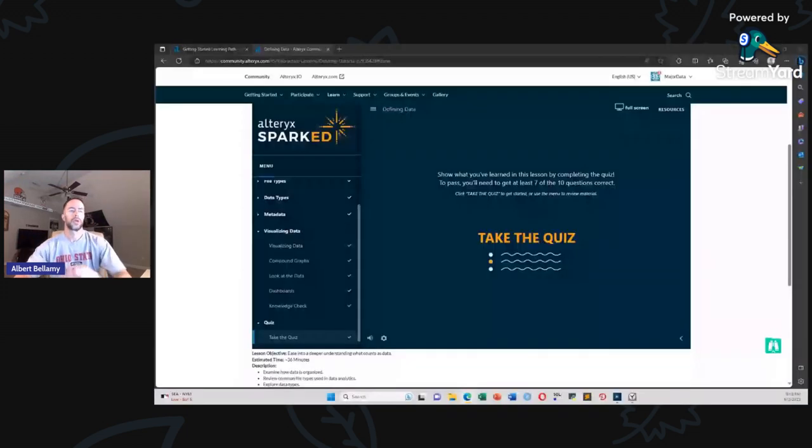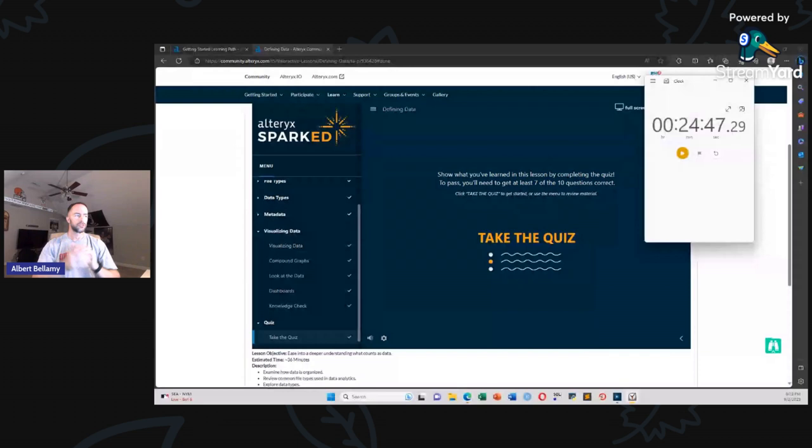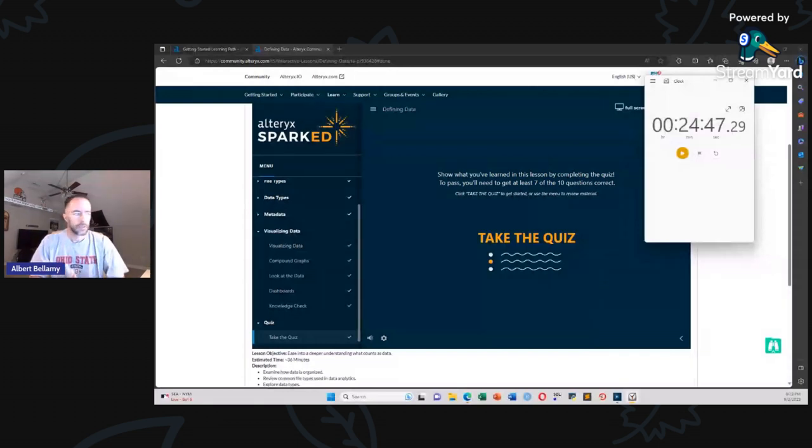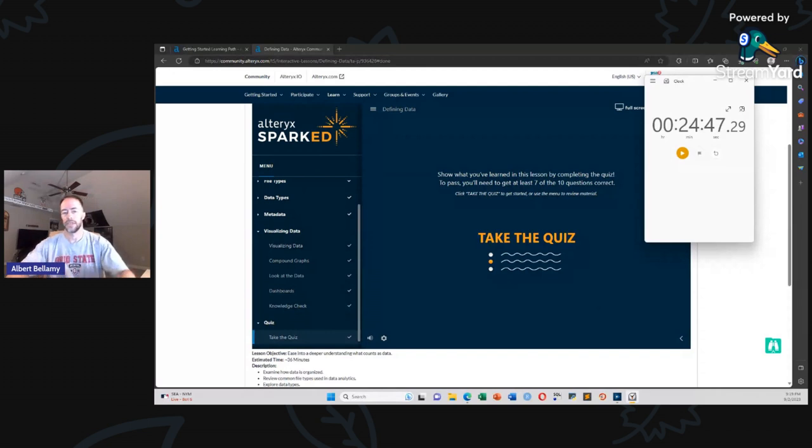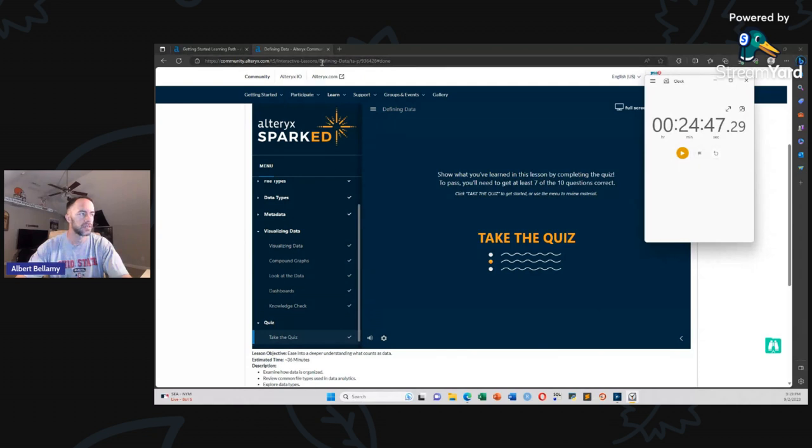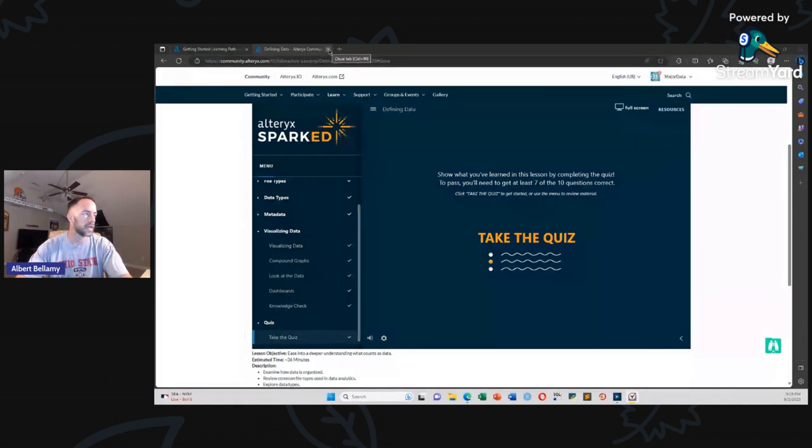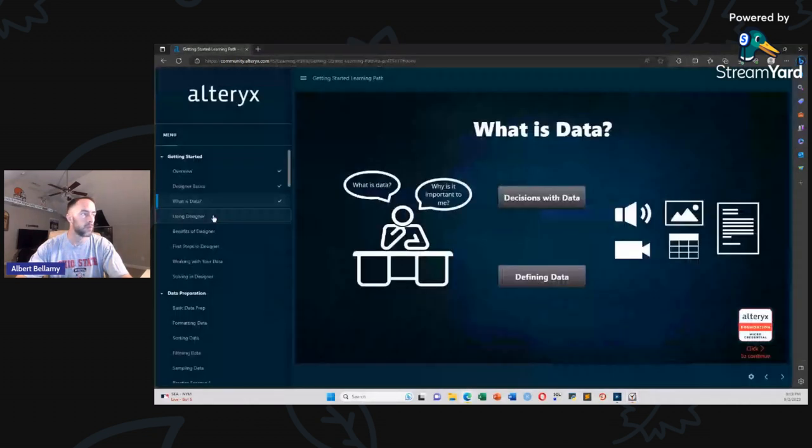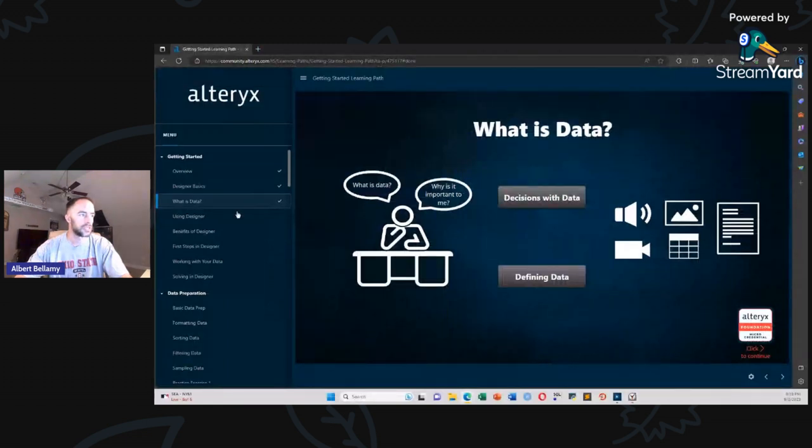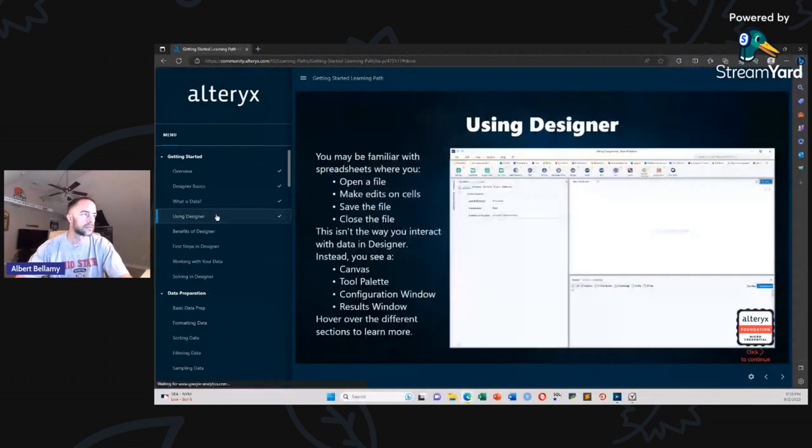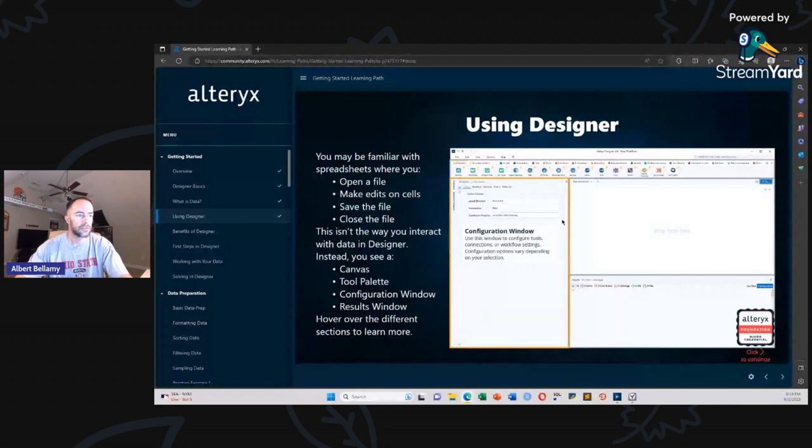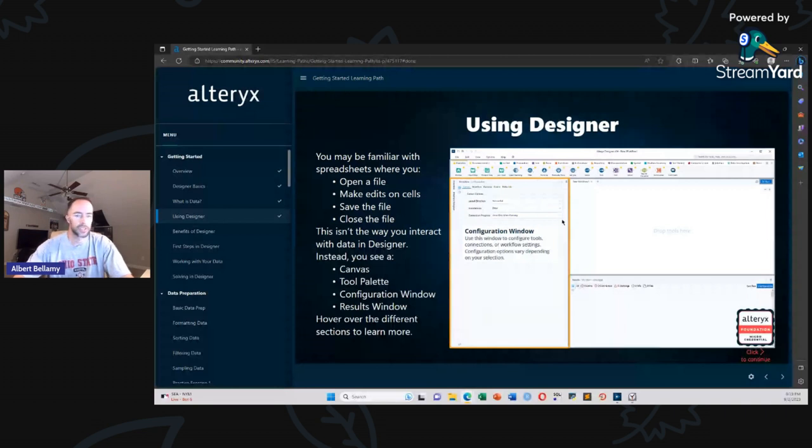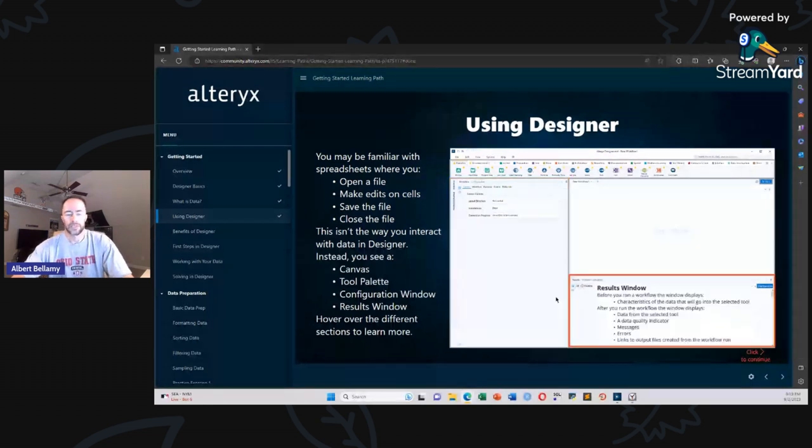So just wrapped up. We're at 25 minutes. Just wrapped up that defining data part. At the end of it, it goes into visualizing data and talks about different charts and graphs and what they're good for. Then you're going to take a 10 question quiz. Once you complete that, that defining data is done. And so we're done with what is data. Let's click into using designer. Just talking about. All right. So it's just defining the panes in designer tool palette canvas config window. Okay, cool. So we're at about 25 minutes. Looks like we might be about halfway through. So this section may actually be appropriate for about one day. We're going to see.